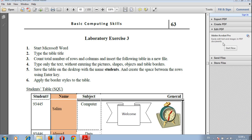As-salamu alaykum. In this video we will start working with Microsoft Word Laboratory Exercise 3.